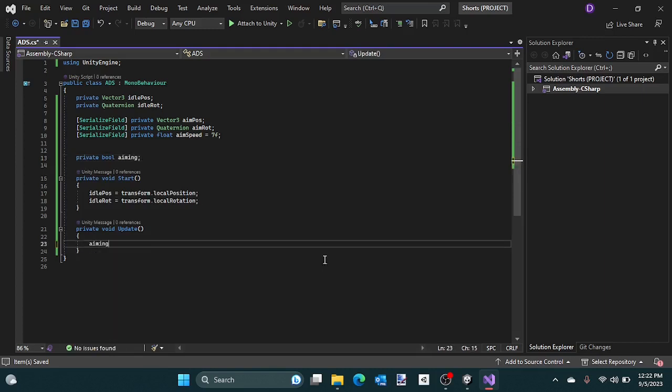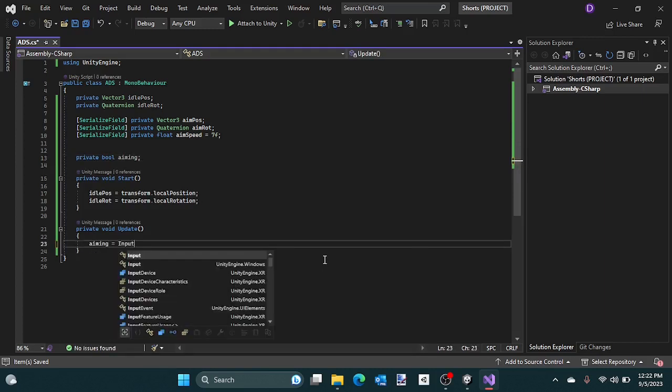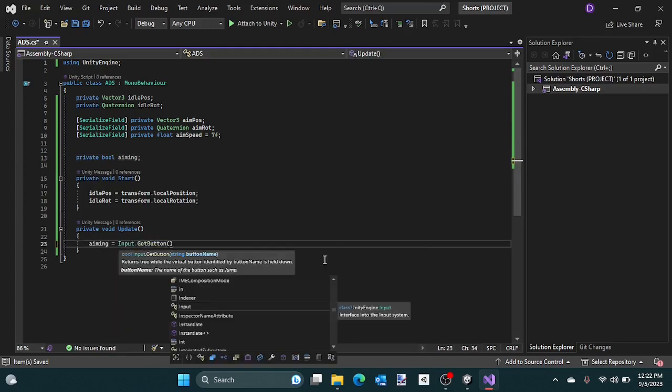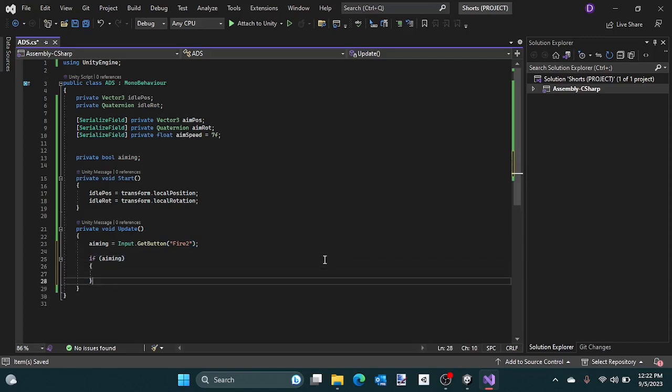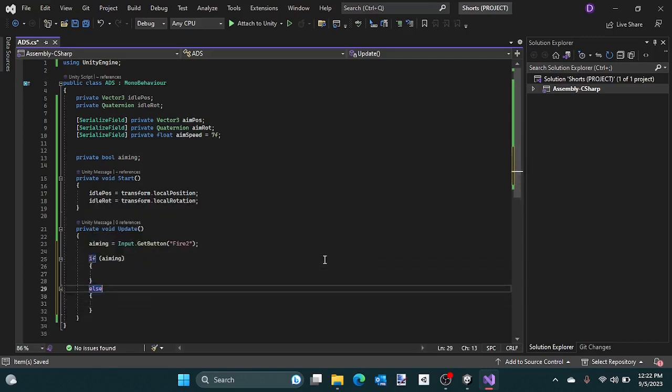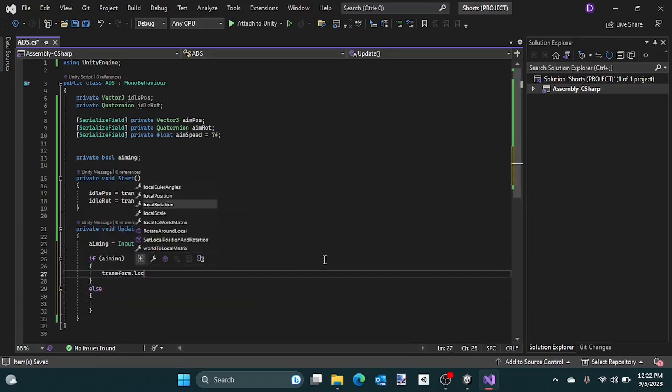Add an aiming boolean and set it to your mouse button.